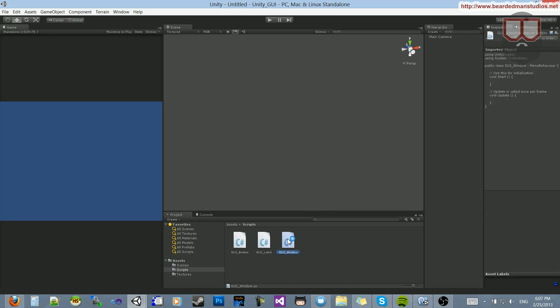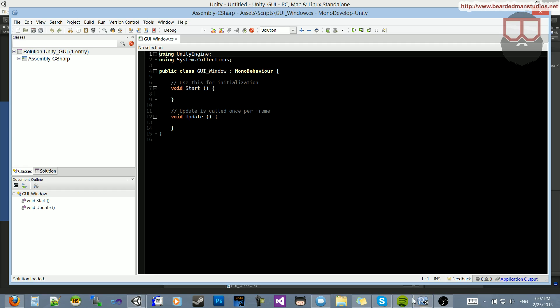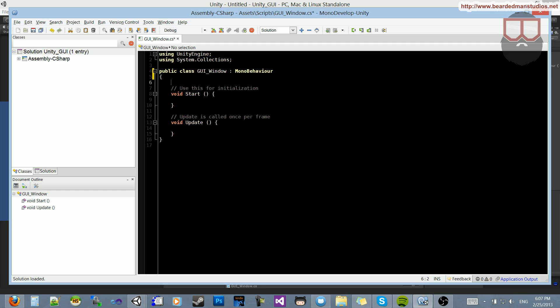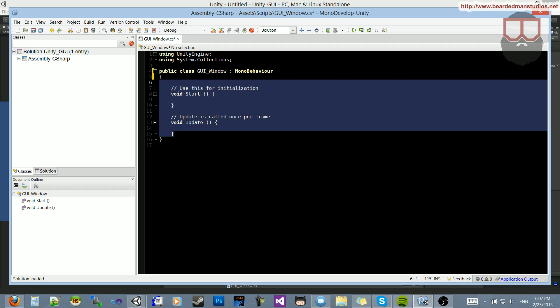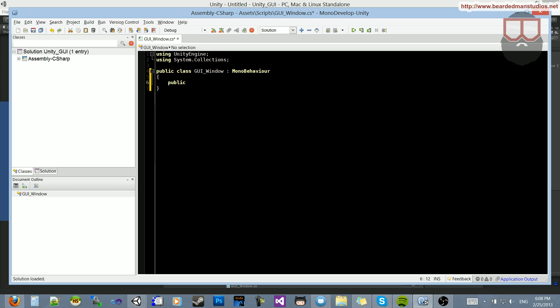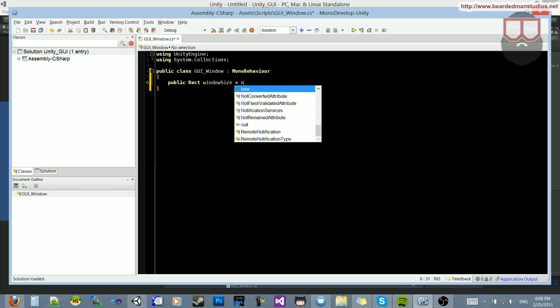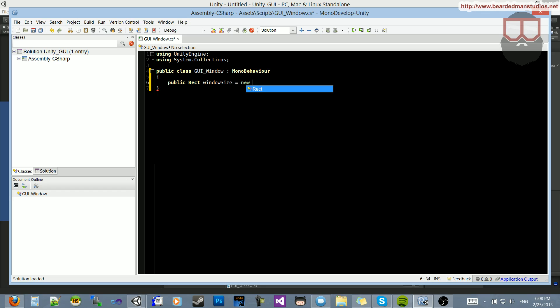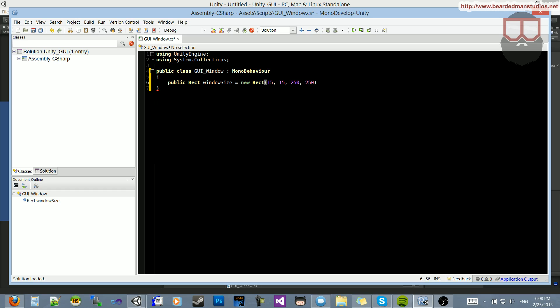And open that guy up. So here in the GUI window, I'm going to first delete out all this stuff, I don't need it. So the first thing that I want to make is a public rectangle for the window's position, width, and height. So let's do a public rect, let's just call it window size, that's fine, equals new rect, let's do 15, 15, 250, and 250.